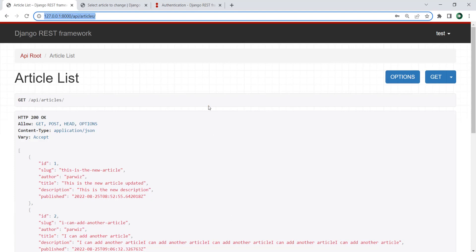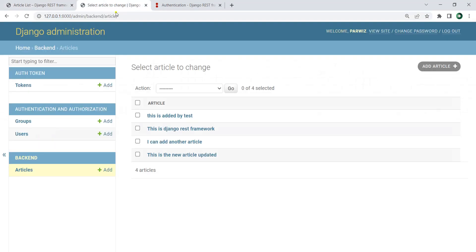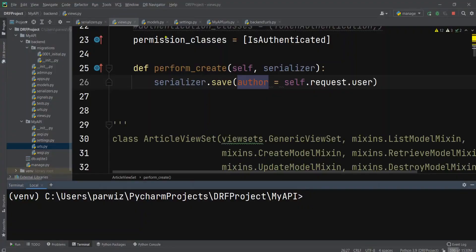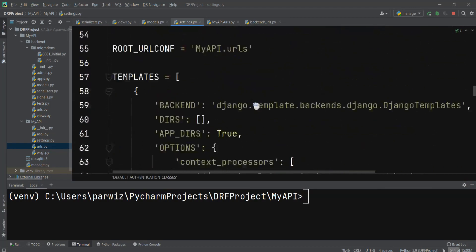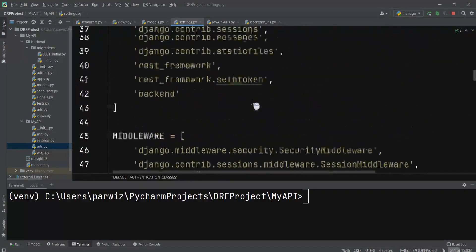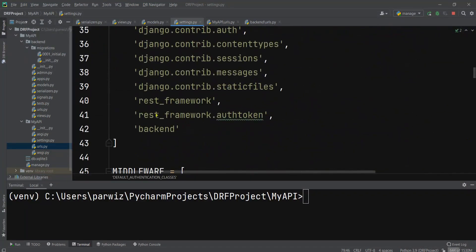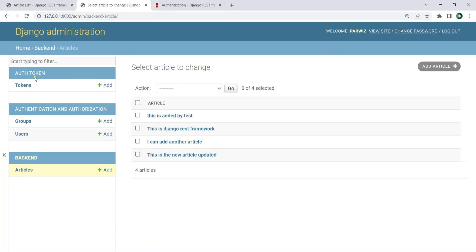Here comes the token authentication. Right now we are going to create a token manually. If you remember, when we added the frameworks, we added token authentication and also REST framework dot auth token, and we migrated our project — it created a token table for us.